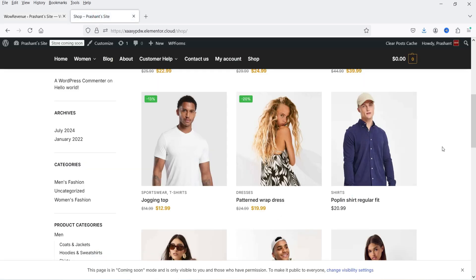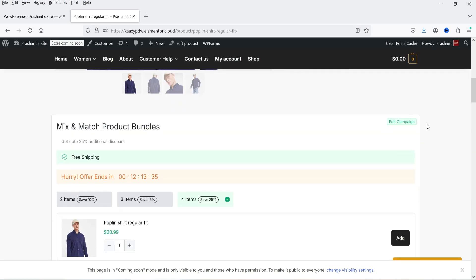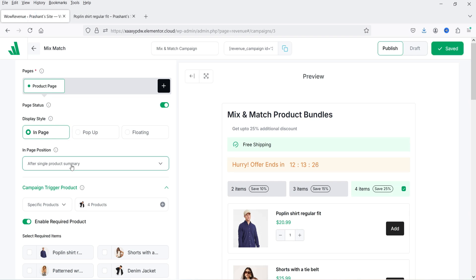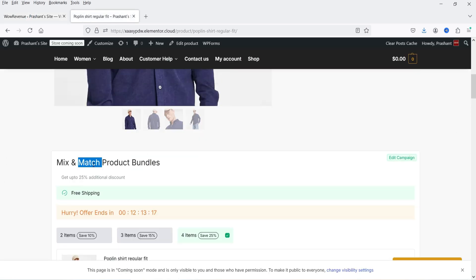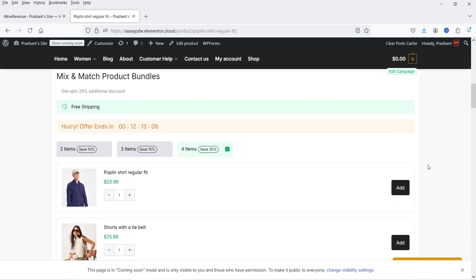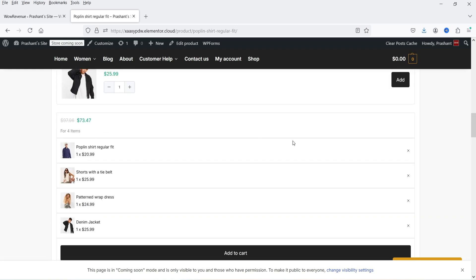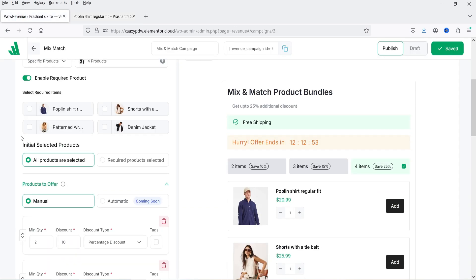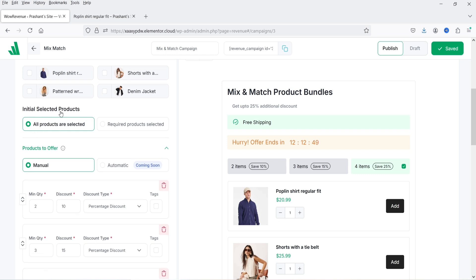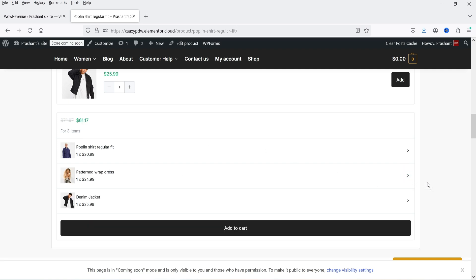Let's go to the shop page, click on the product, and scroll down. You will see the mix and match product bundles offer is showing after the product summary, because we selected 'after single product summary.' You will see the title at the top, the description, free shipping, the countdown timer, and the discount offers — two items 10%, three items 15%, and four items 25%. By default, all four items are already selected.